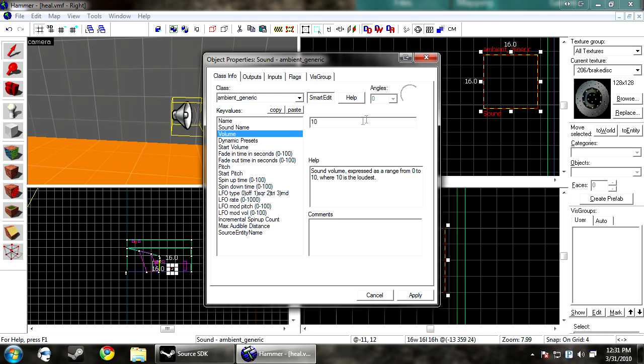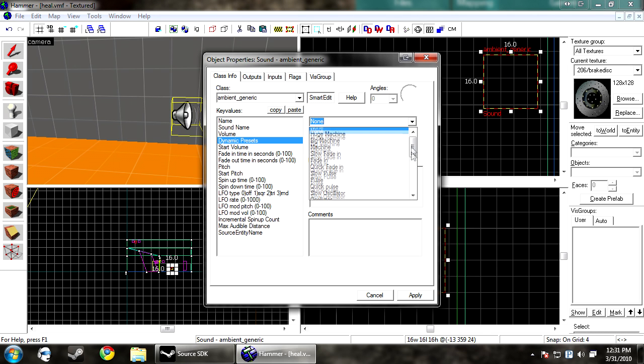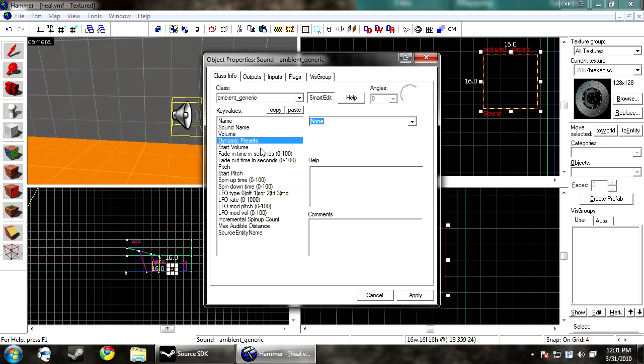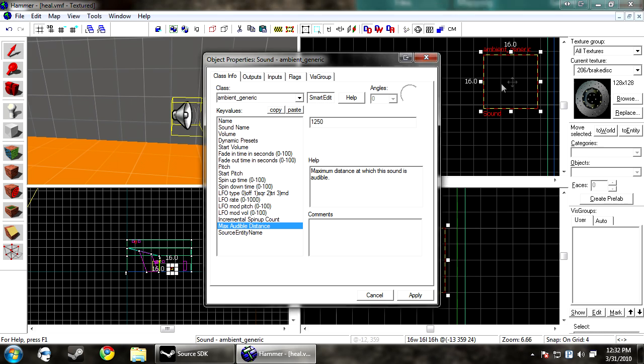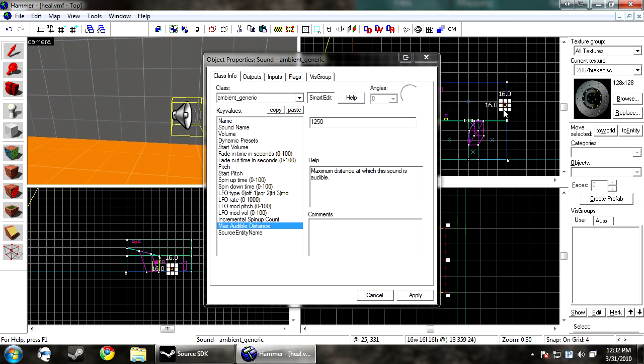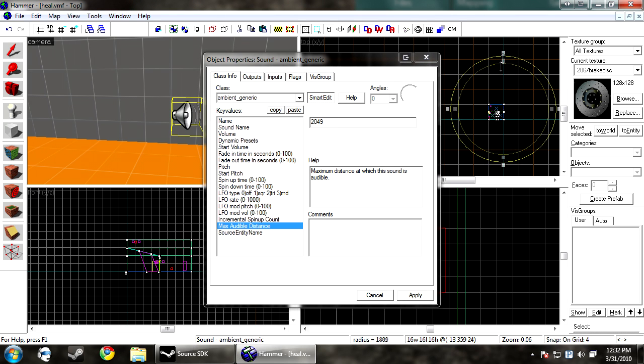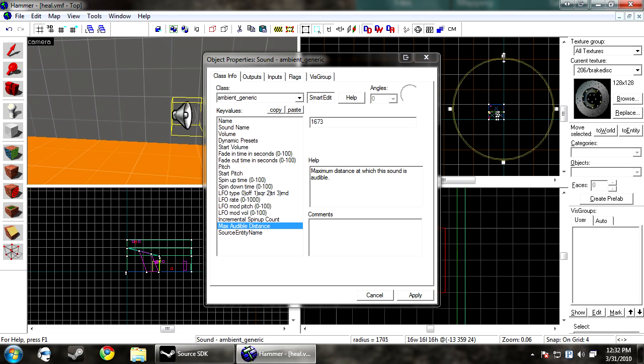Then you can change your volume. Zero is nothing and ten is the loudest. You have dynamic presets for what kind of effects you want on it. Start volume, fade in and fade out time, pitch, and the pitch that it starts at. And the max audible distance is a good thing. It's also represented by this yellow circle here. You can make it bigger or smaller. This is of course how far away people can hear it.